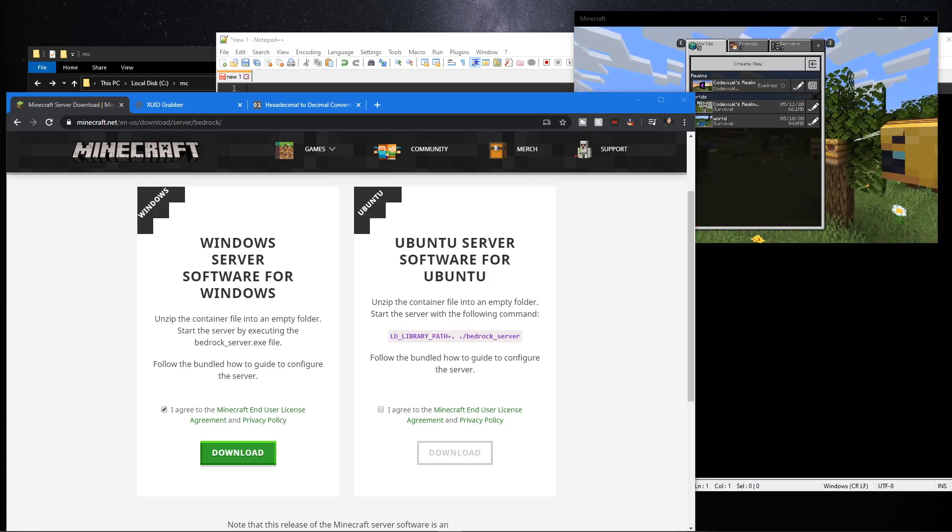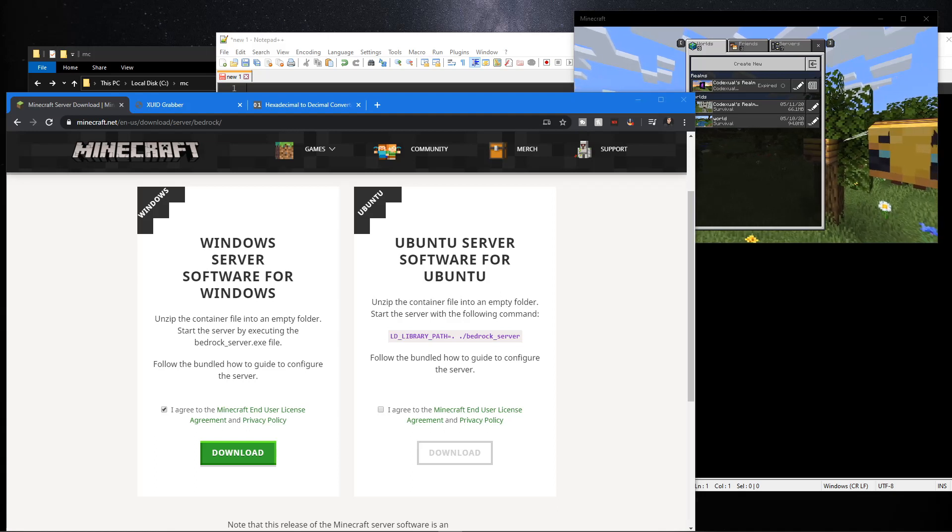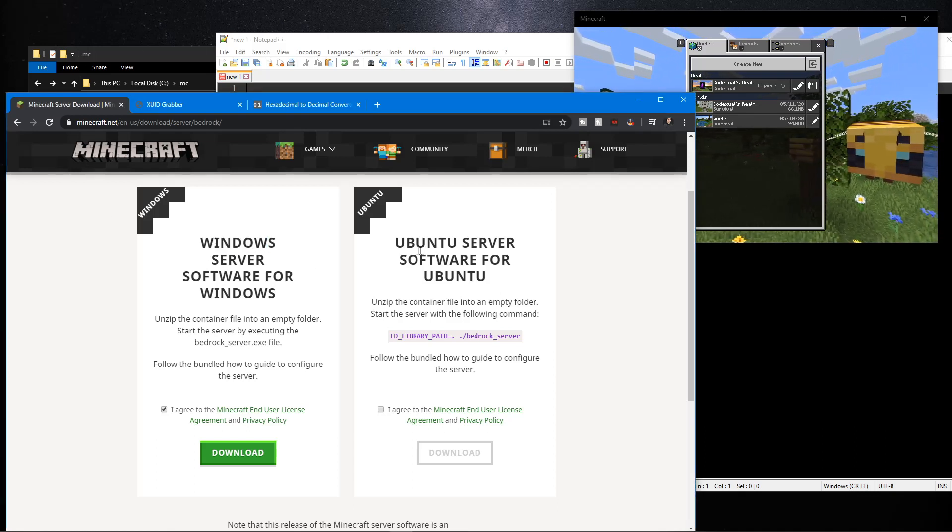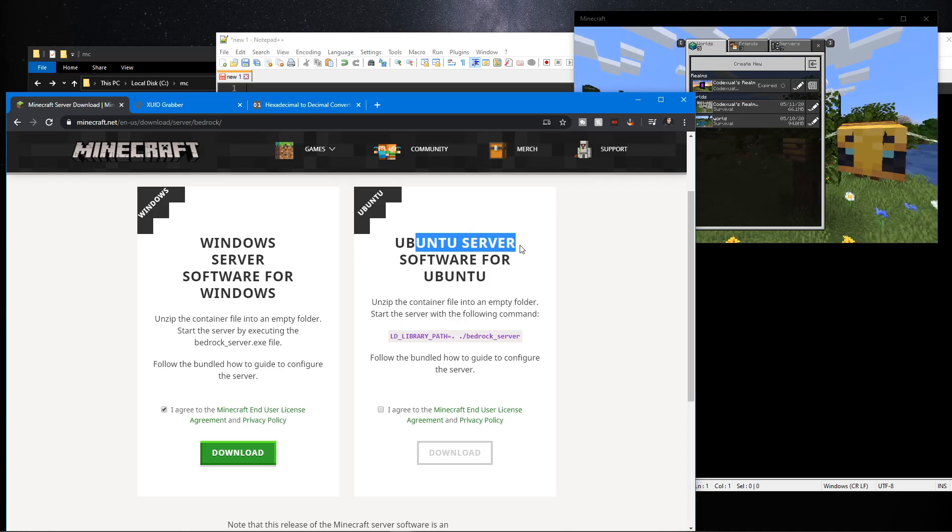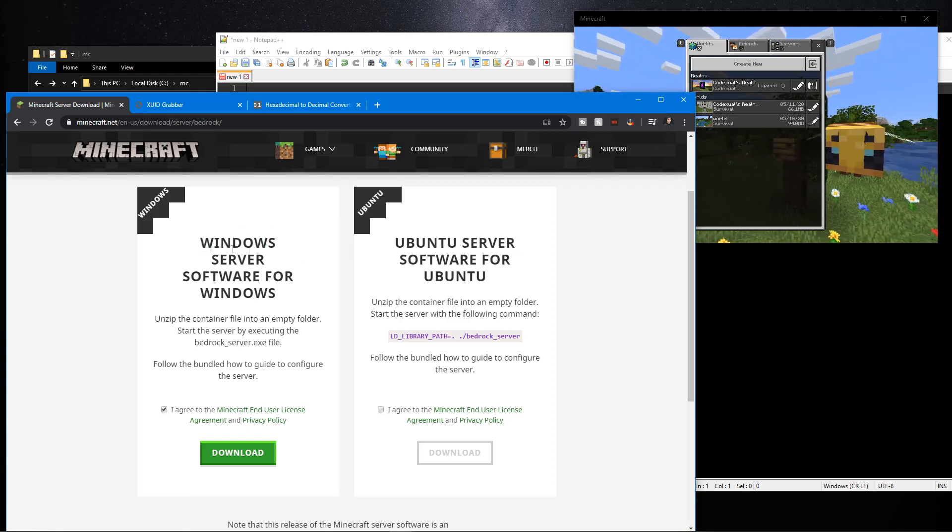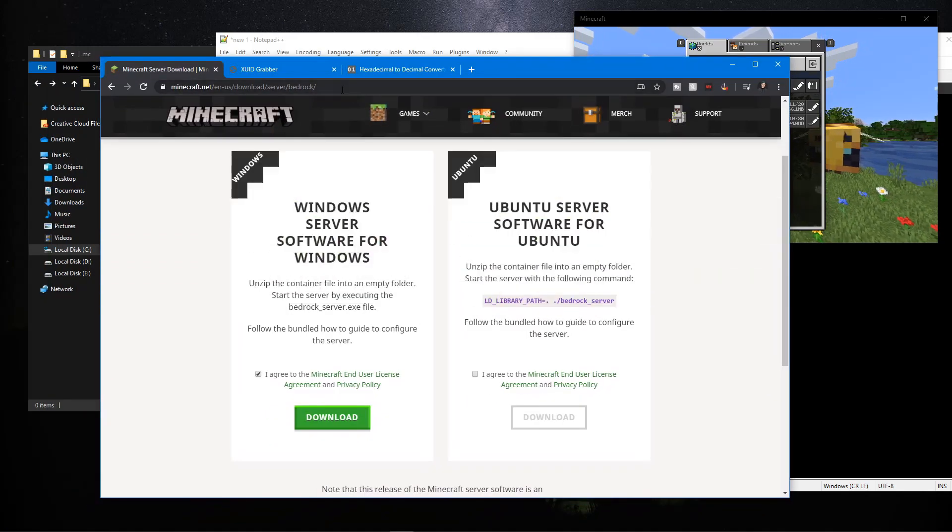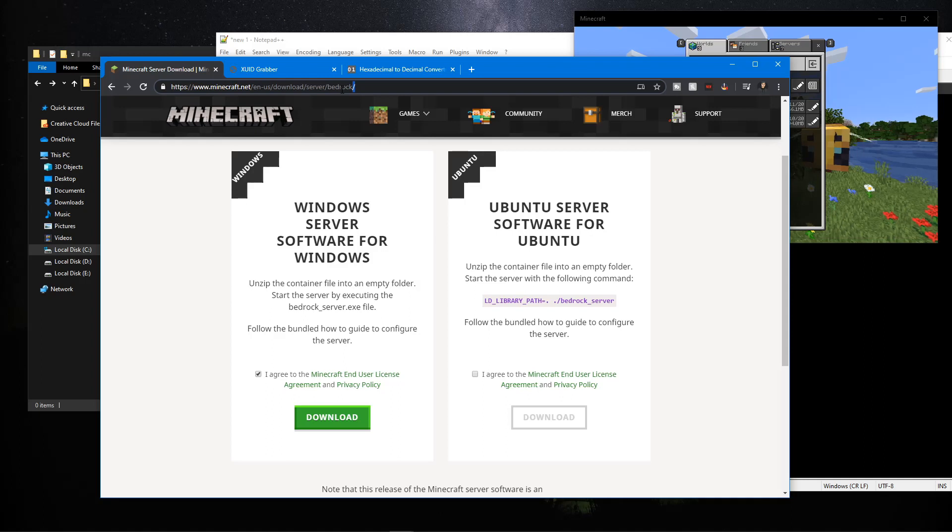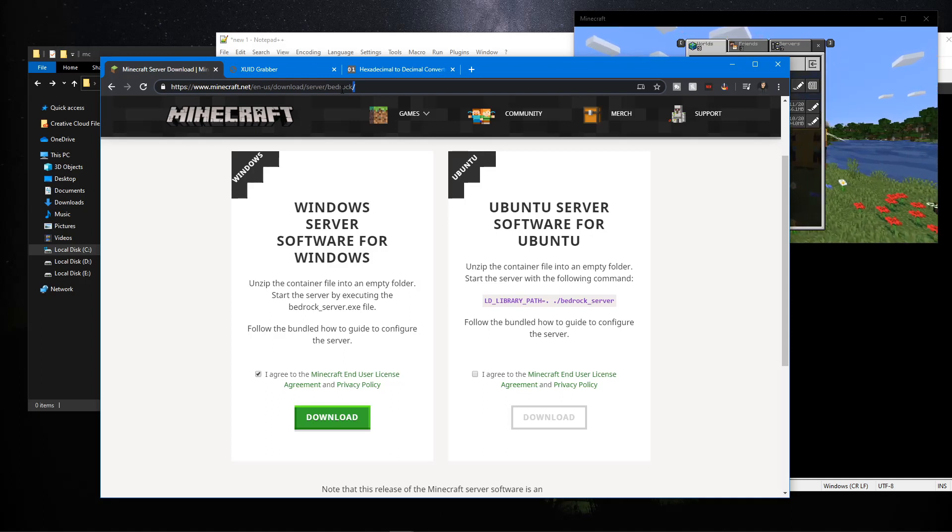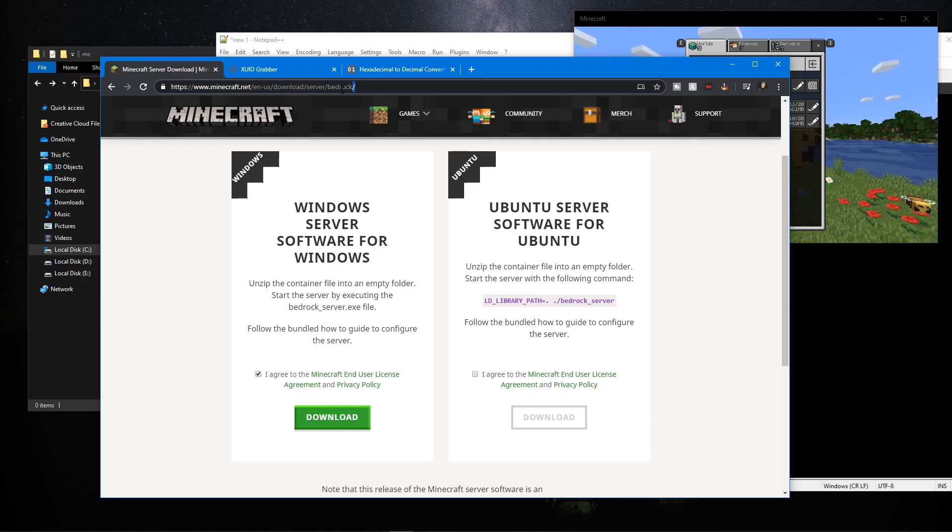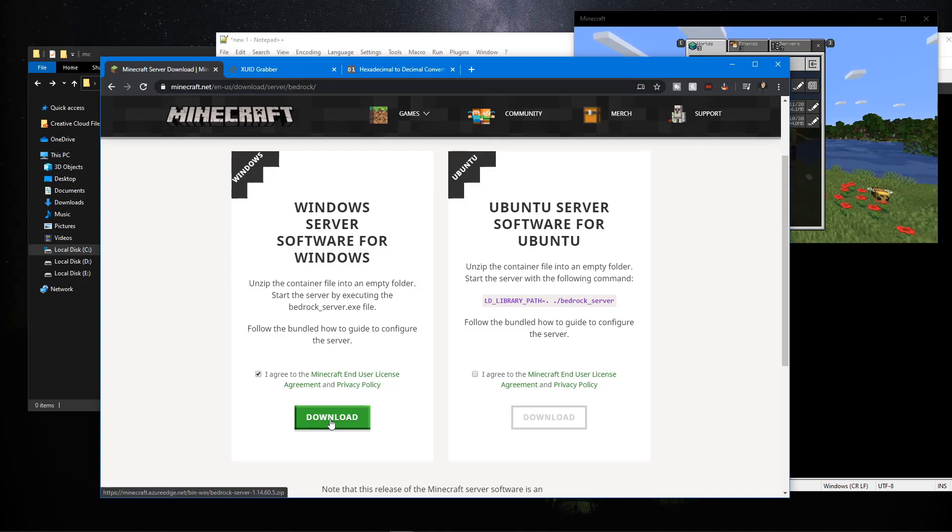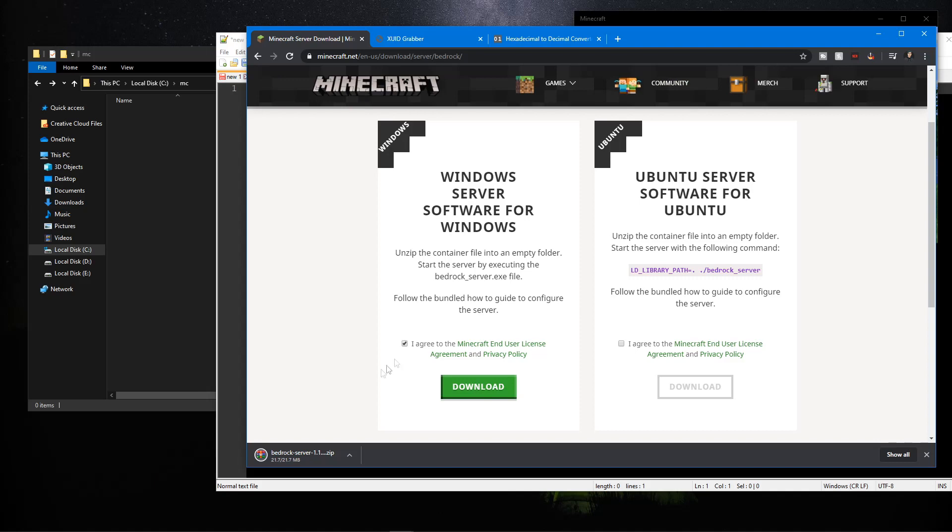We're also going to do an Ubuntu server in a separate video, but we're focusing on Windows today. Go to this link, and everything will be in the description including port forwarding, especially if you want people outside your network to play on your server. Port forwarding is a must. We're going to click and download, and I've already downloaded it.